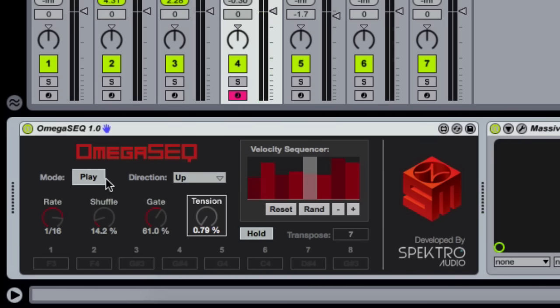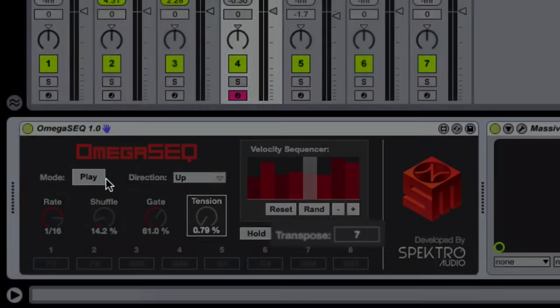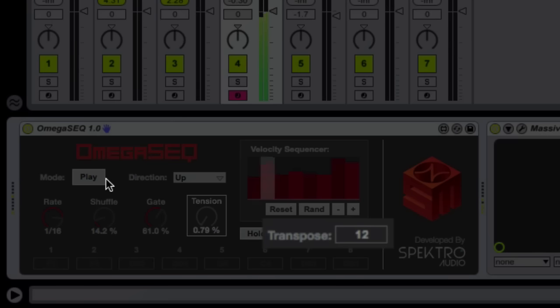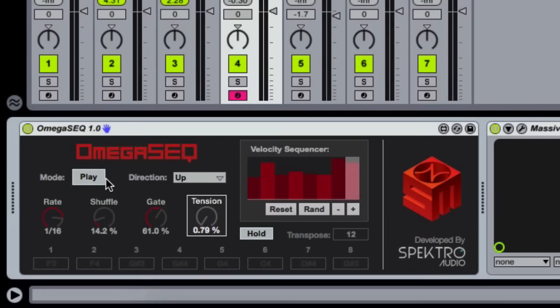In other words, D3 will transpose the sequence by two semitones, while C4 will transpose the sequence by twelve semitones. The Omega Sequencer also includes a very intuitive velocity sequencer and other parameters such as Rate, Gate Length and Swing Amount.